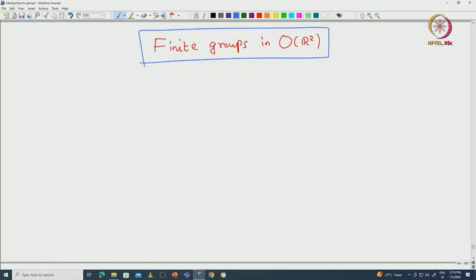Welcome back everyone. In this lecture we will continue to understand the dihedral groups in a more abstract way, and we will also determine all possible finite subgroups of O(R²). Let us start with recalling what we proved in the last class.